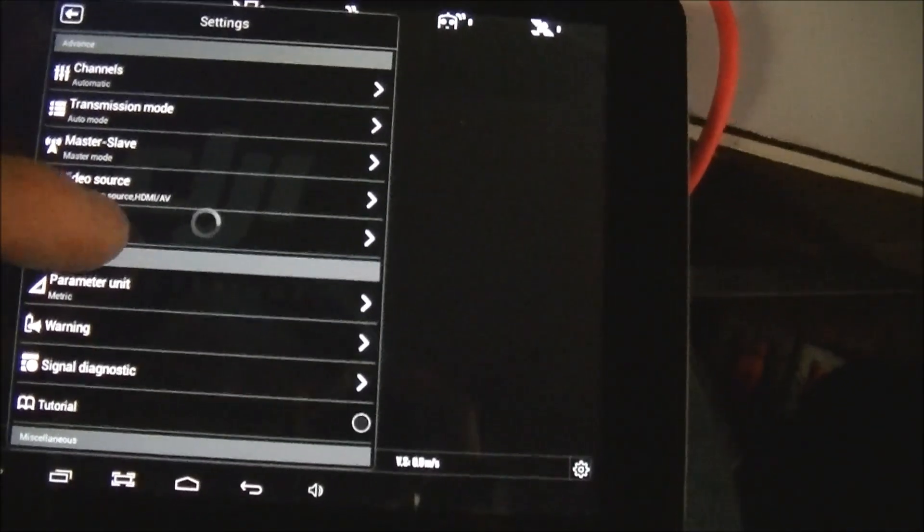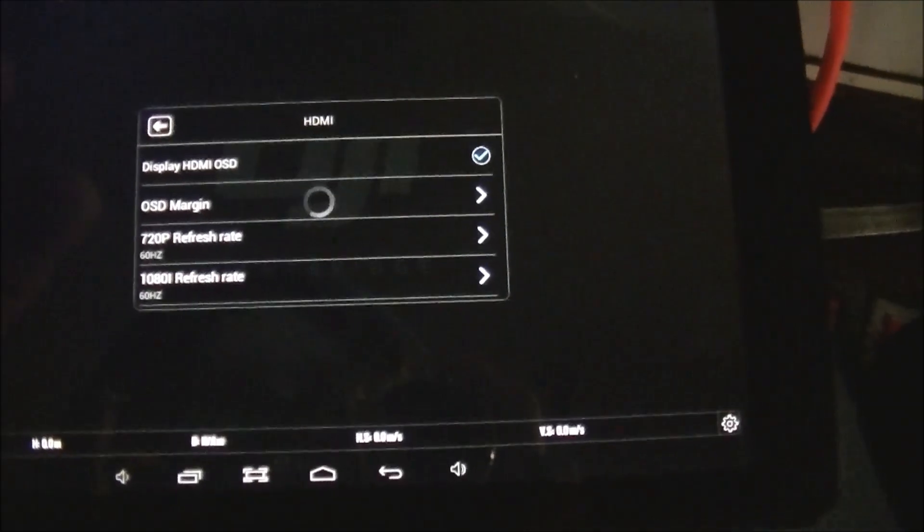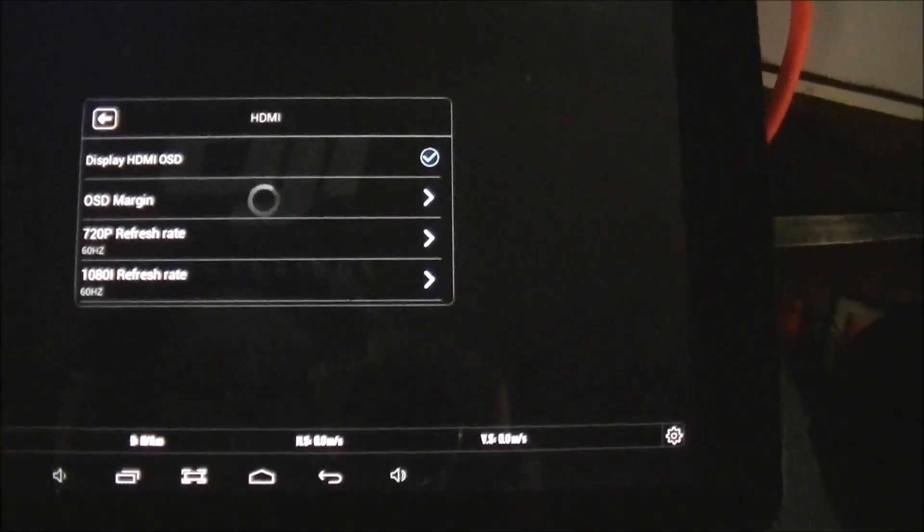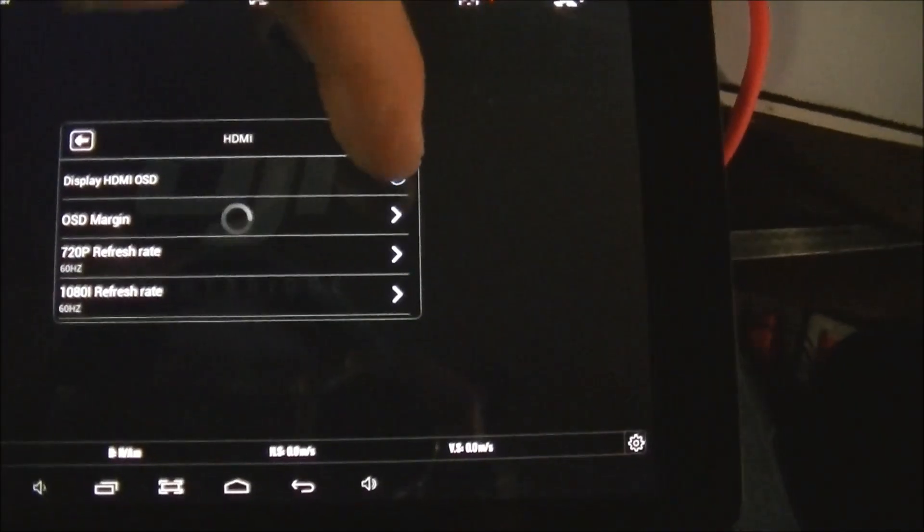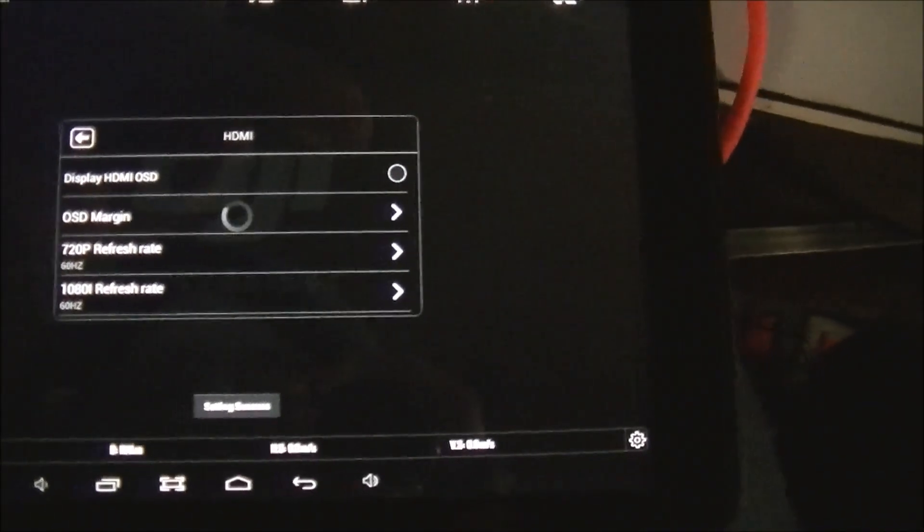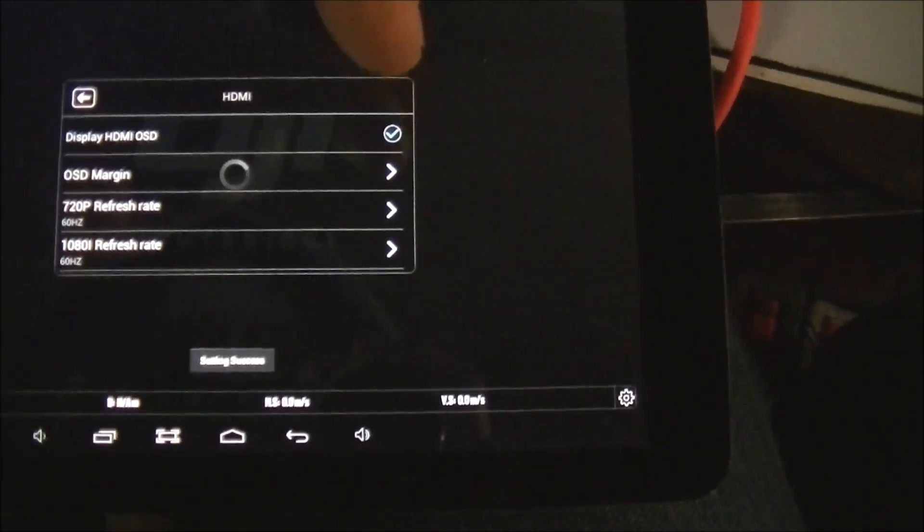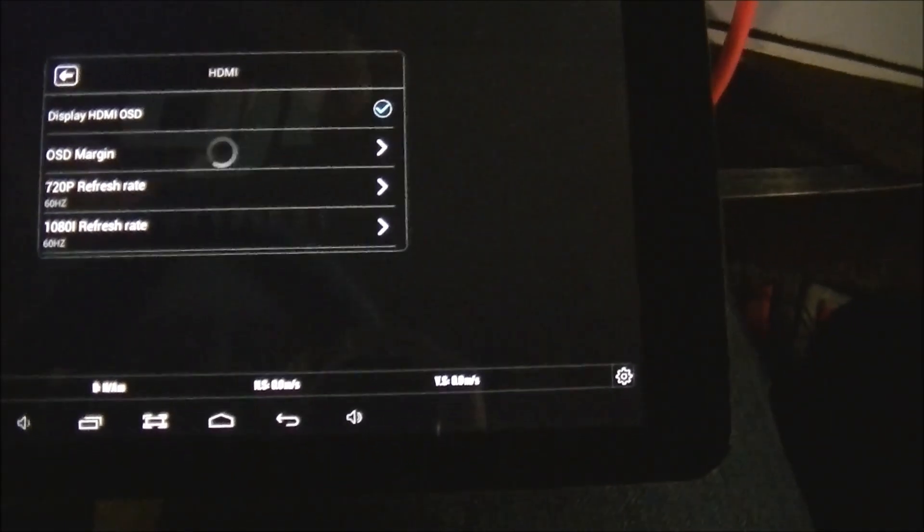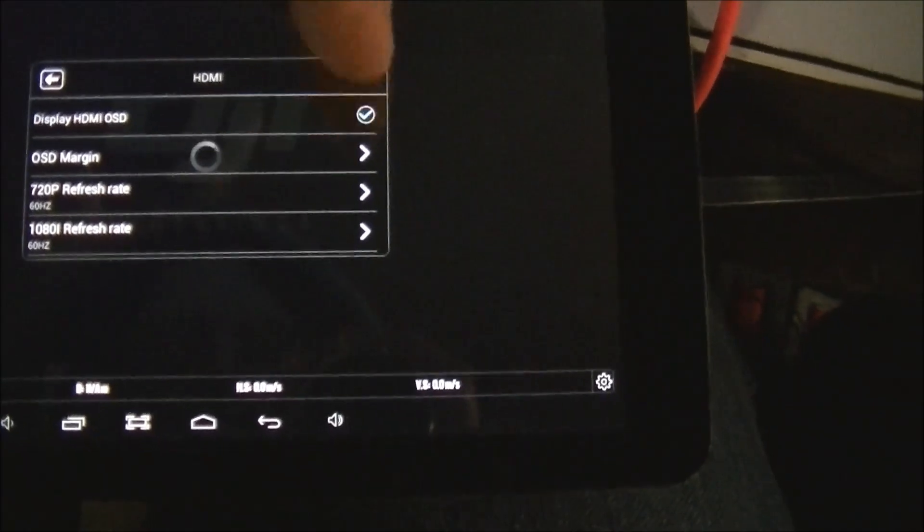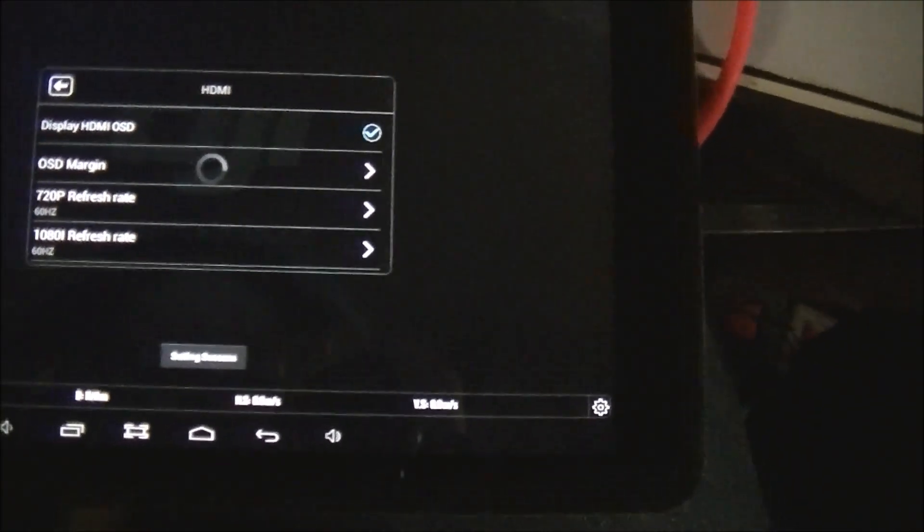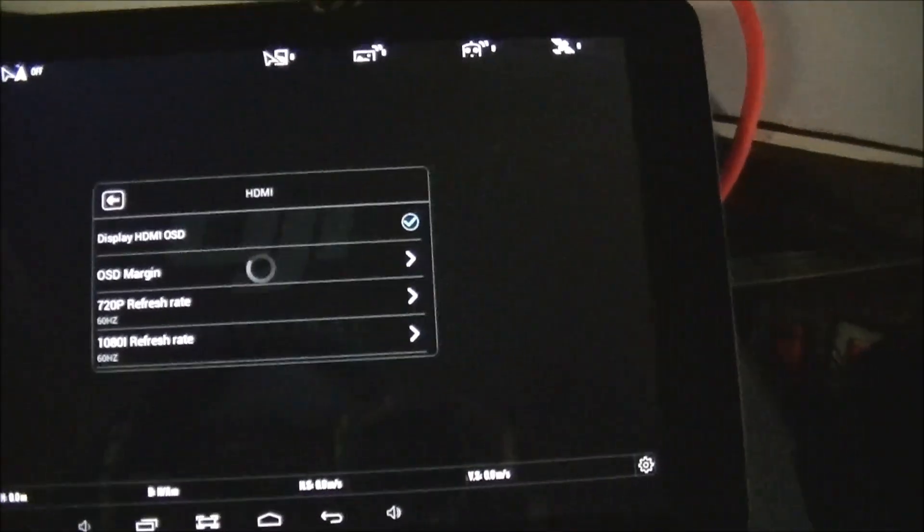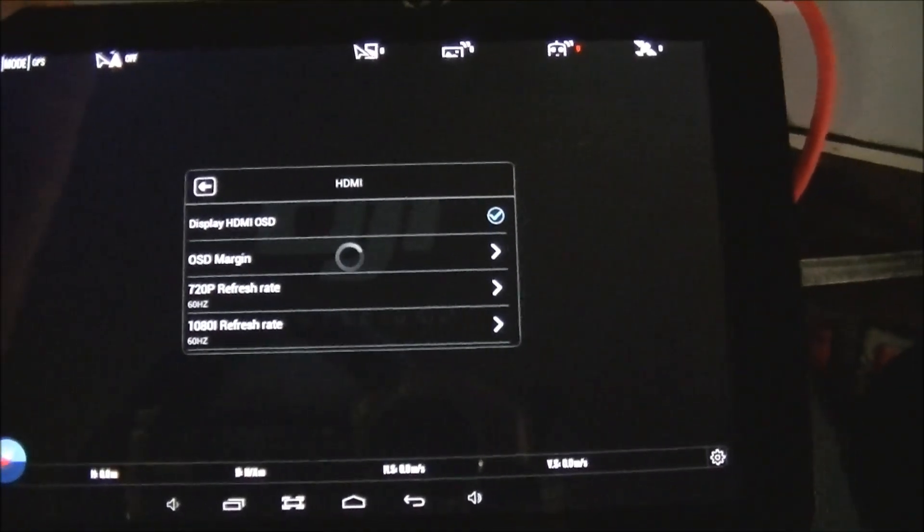So it turns out you can do a few things just to see whether your connection is working or not. Display HDMI OSD, you can change that, and you actually see a message that says setting success at the bottom. So there you have a device that is actually talking to you. So that's how you know your ground unit does appear to be functioning properly.